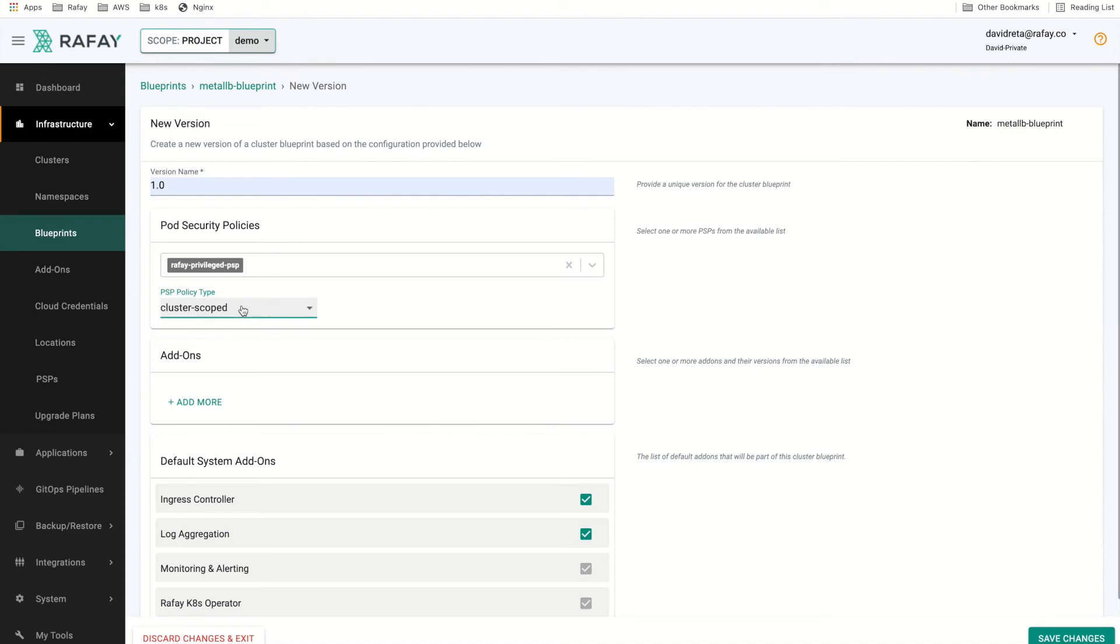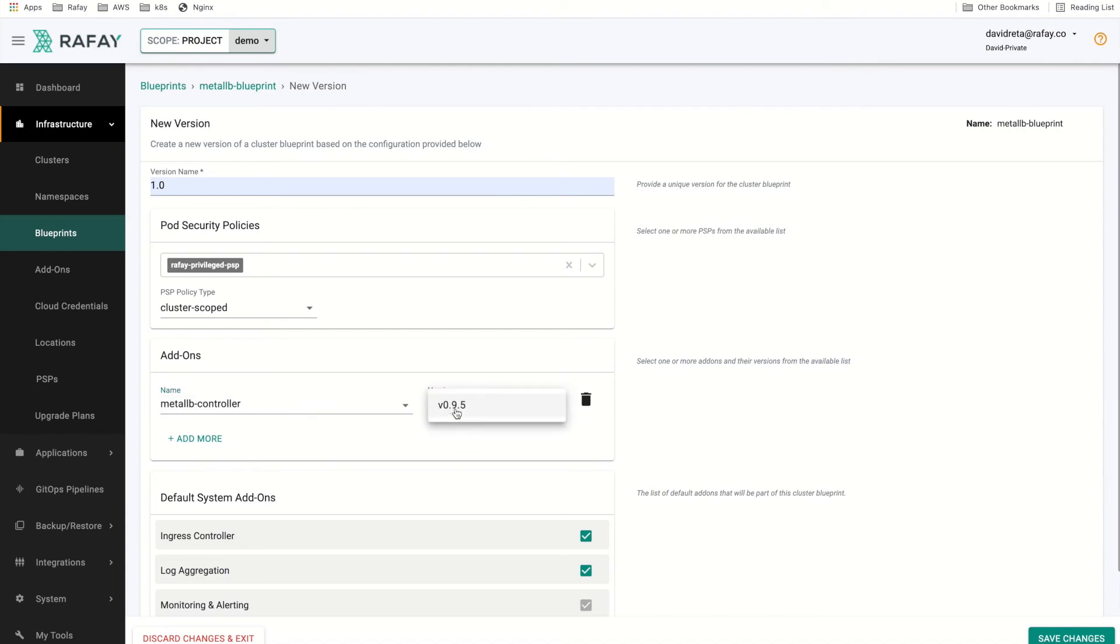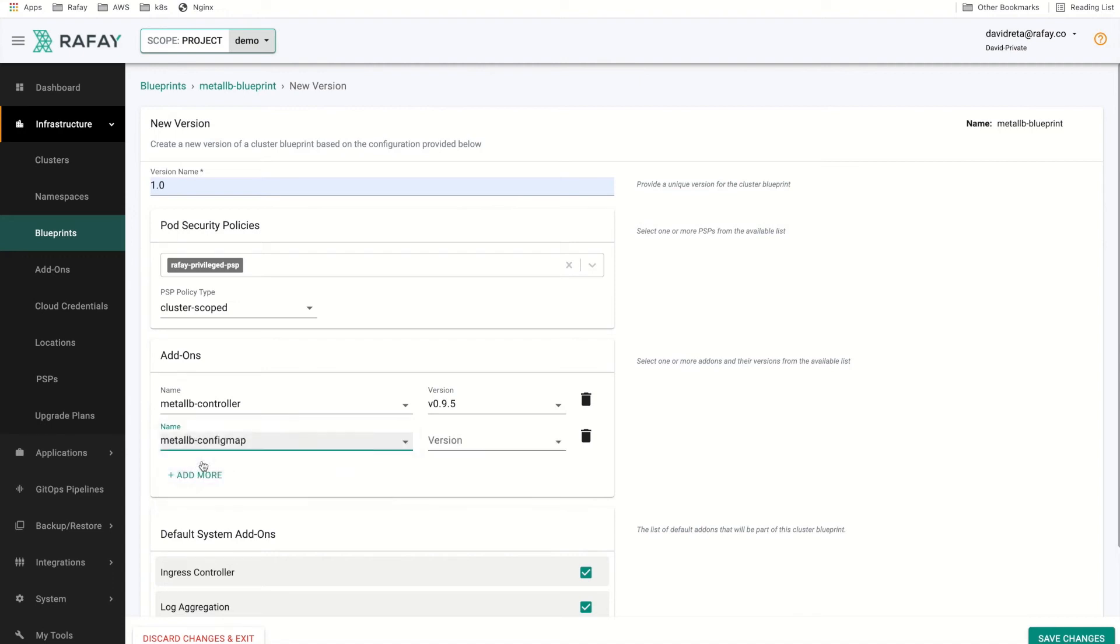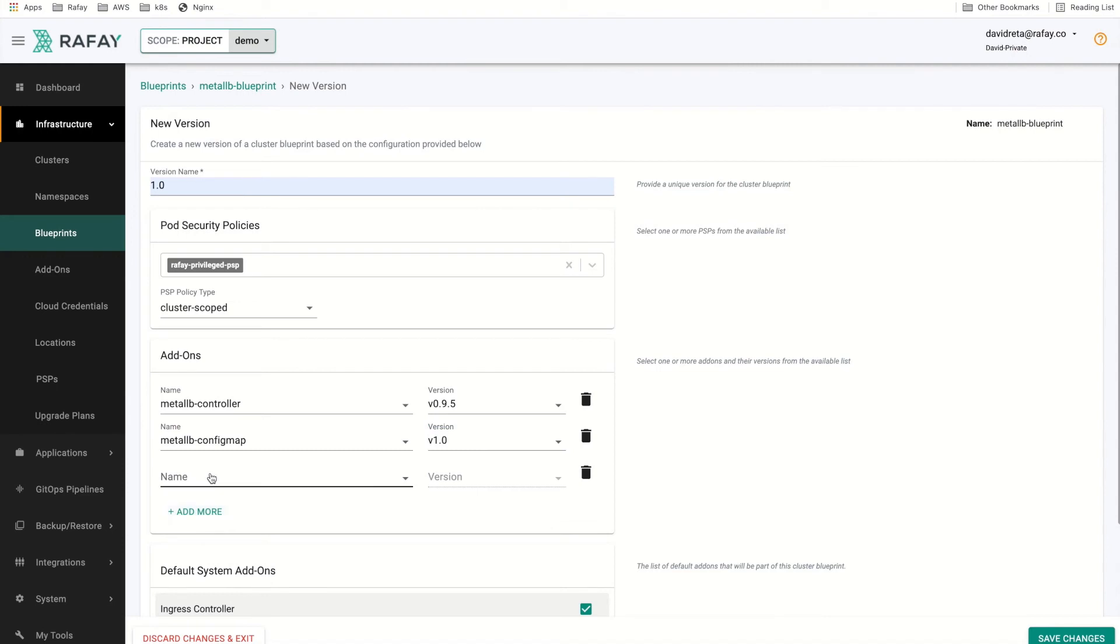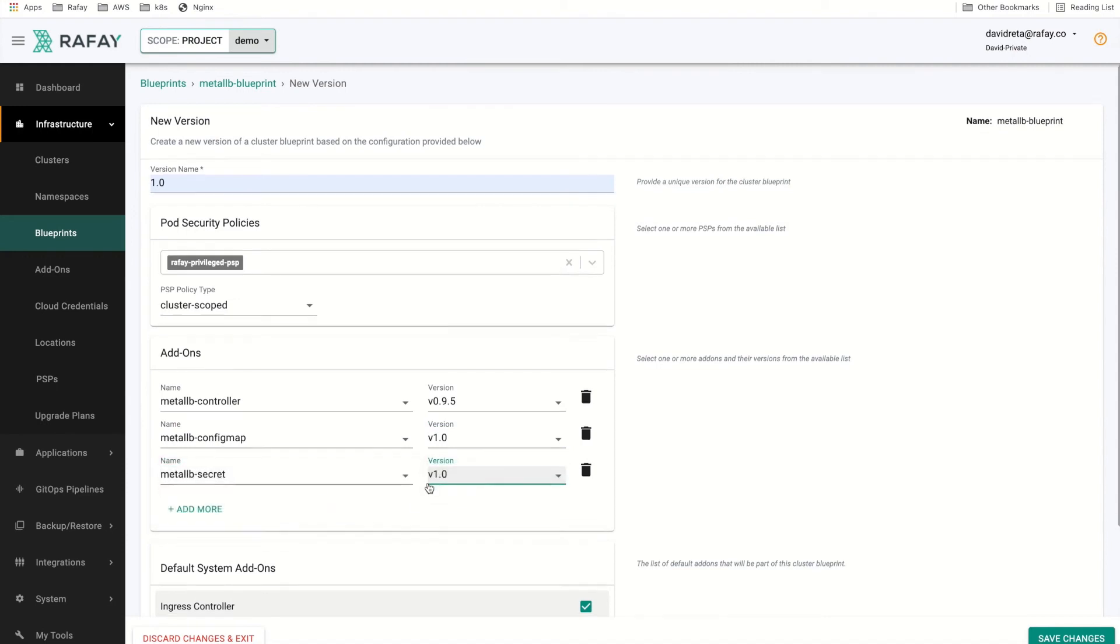Once we have done that, we will set the pod security policies to cluster scoped. From there, we will start to add on each individual add-on. We will start by adding the controller add-on and its corresponding version. Following the controller will be the ConfigMap and its appropriate version and lastly the secret add-on. The three add-ons will comprise the blueprint.